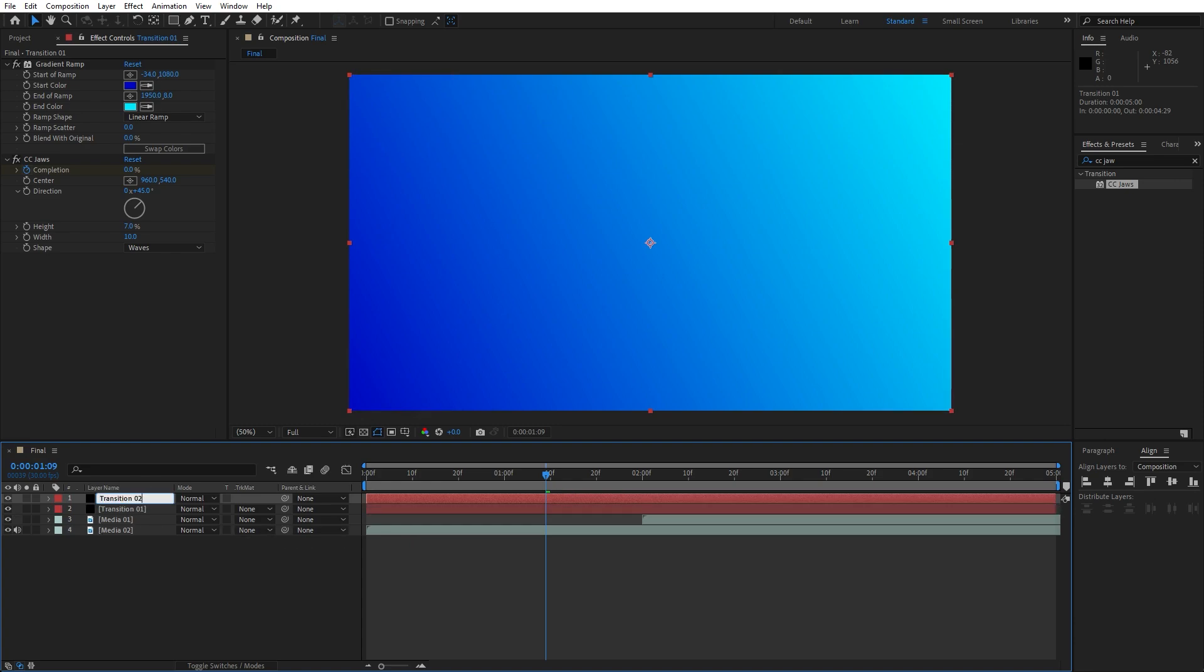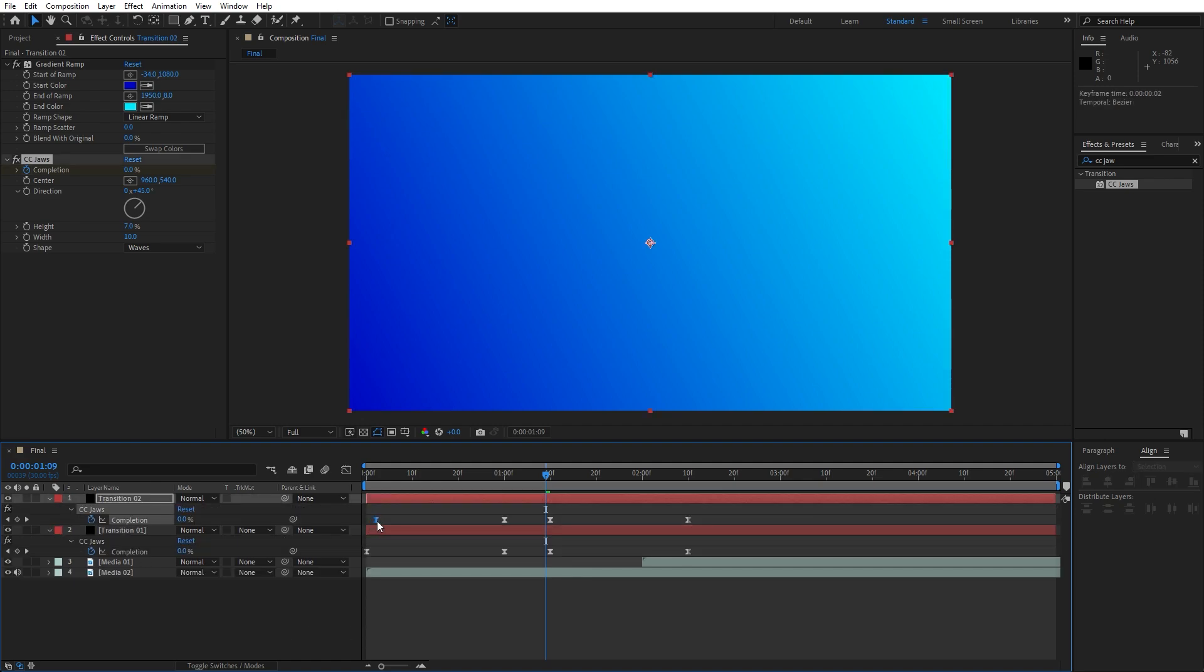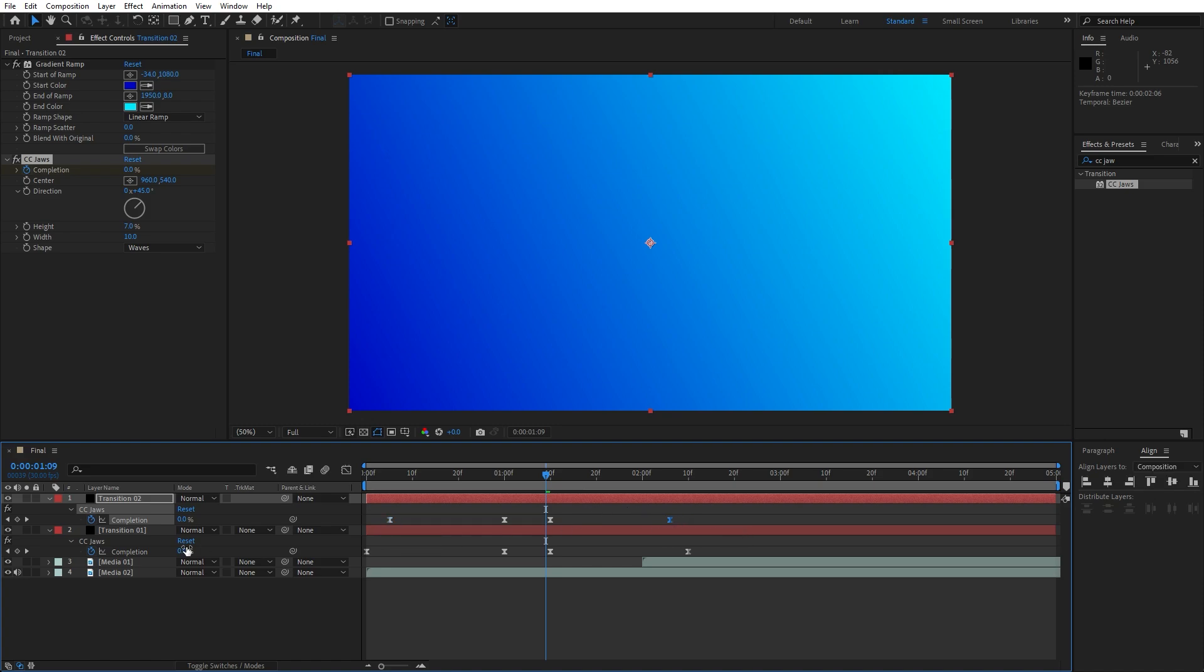Now let's duplicate this transition 01, hit control plus D and rename it to transition 02. Select the transition 1 and 2, hit U to show all of the keyframes and let's move this first keyframe 5 frames ahead. Select this last one and move backwards 5 frames.